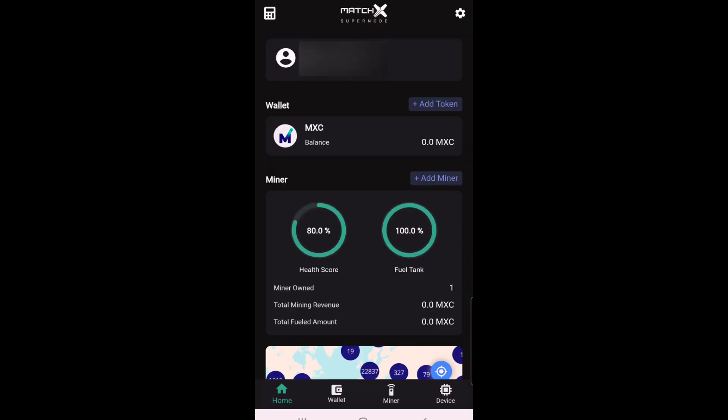Okay, and here on the screen, after the miner's been added, you can see that we have a health score. When it comes out of the box, it'll be 80, and our fuel tank is at 100%. Now, that health score will start building up over the next week, and it will become 100%. Now, the health score will go down if you actually start to withdraw the MXC tokens from the wallet, but that is for another video and another day.